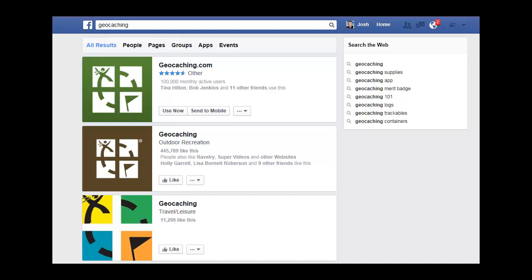In this short video I want to quickly go over Facebook groups as a means of driving traffic to your websites. It seems like everyone is on Facebook these days, so there's a lot of traffic potential there. There are different ways to drive traffic — advertising, your own page, groups — but I want to focus specifically on Facebook groups today. It's a very straightforward process.